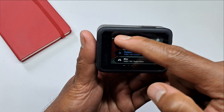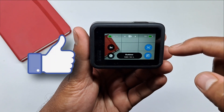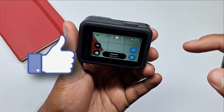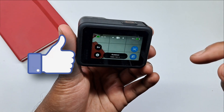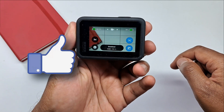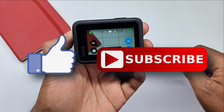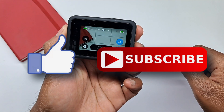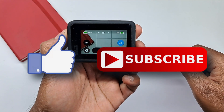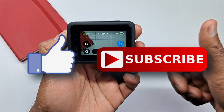That's it guys for this video. If you like this video, hit the like button down below, and if you haven't subscribed to our channel yet, hit the subscribe button down below. I'll see you in my next one.